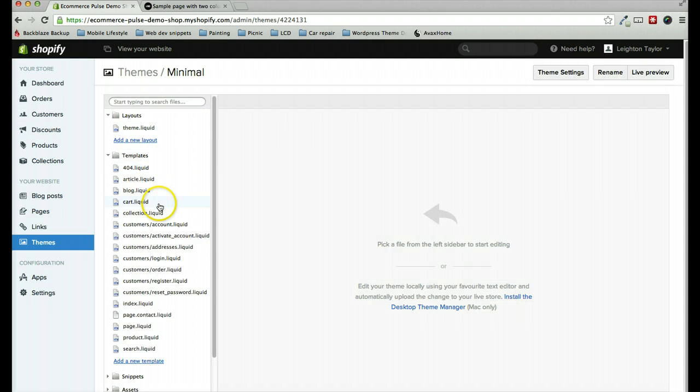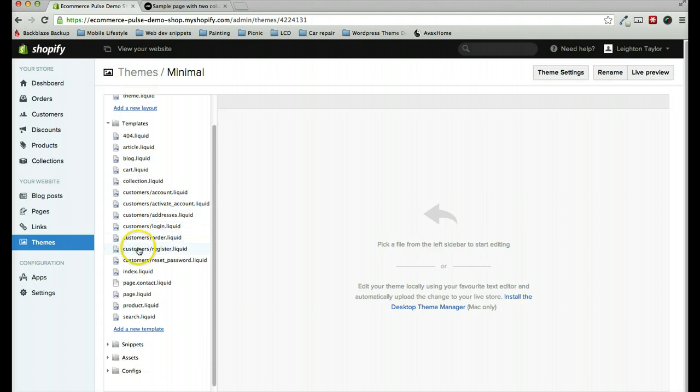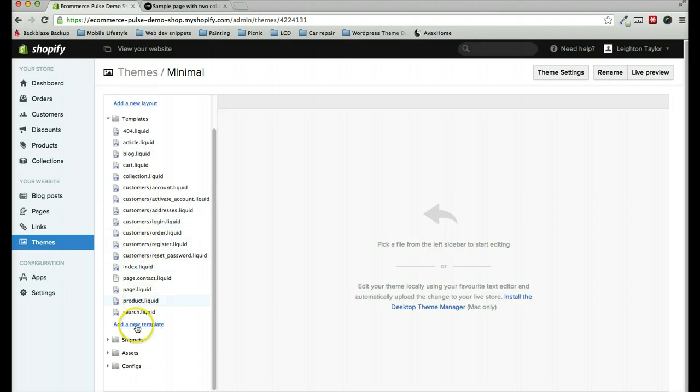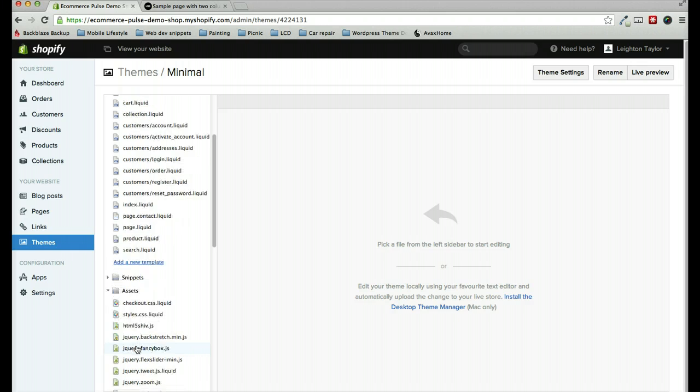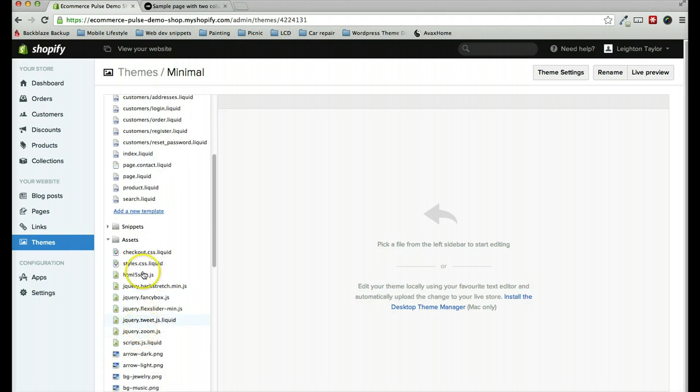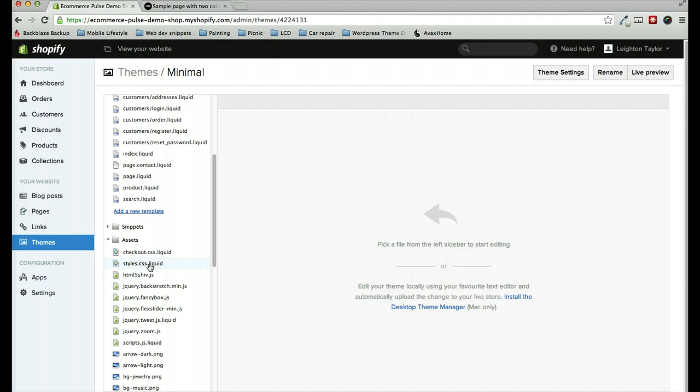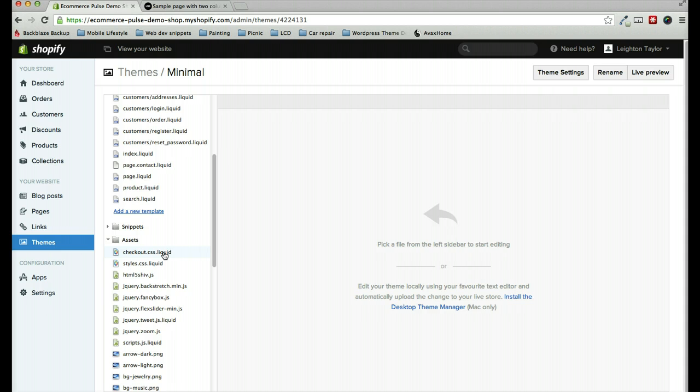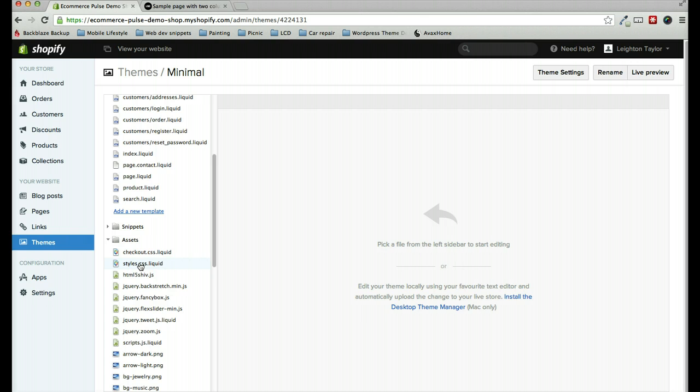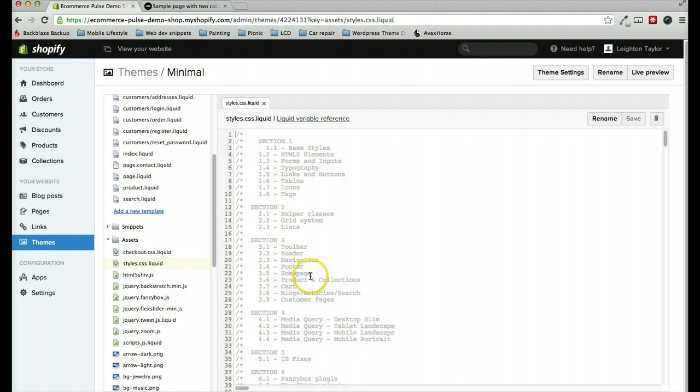Here we have all the files for our theme, and we're going to go down to the Assets folder and click on that. Then we need to find the style.css.liquid file. The name of this file will vary depending on which theme you're using, but it will always end in .css.liquid. We don't want to edit the checkout.css.liquid. That's for just the checkout process, so find the CSS file. It will probably be named style or styles or something like that, although that will depend on which theme you're using.